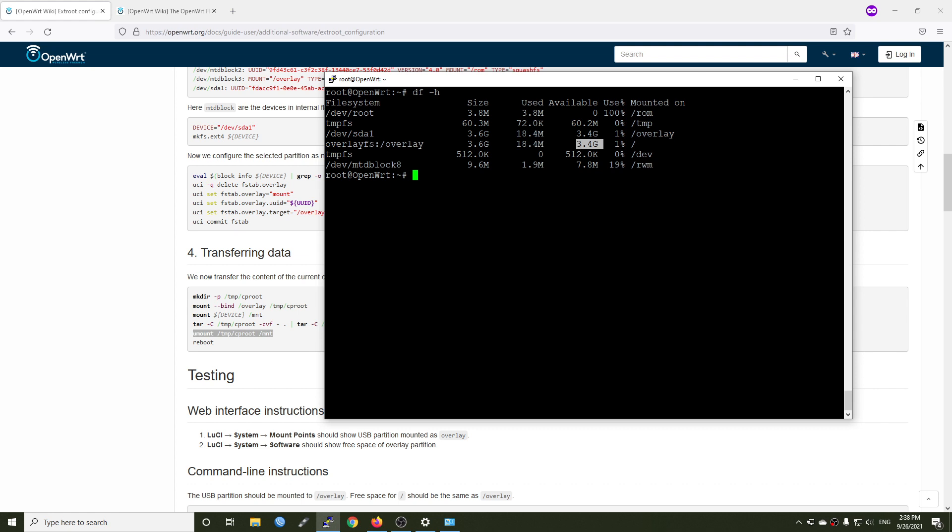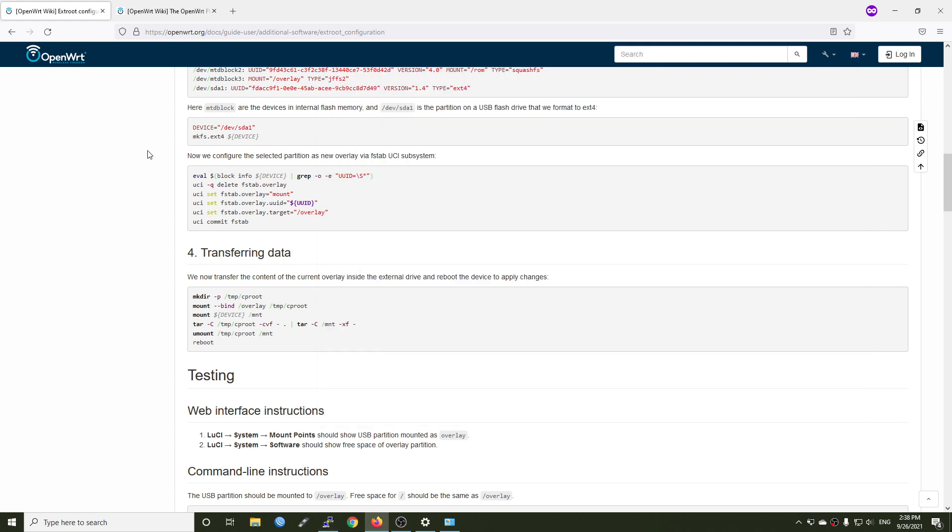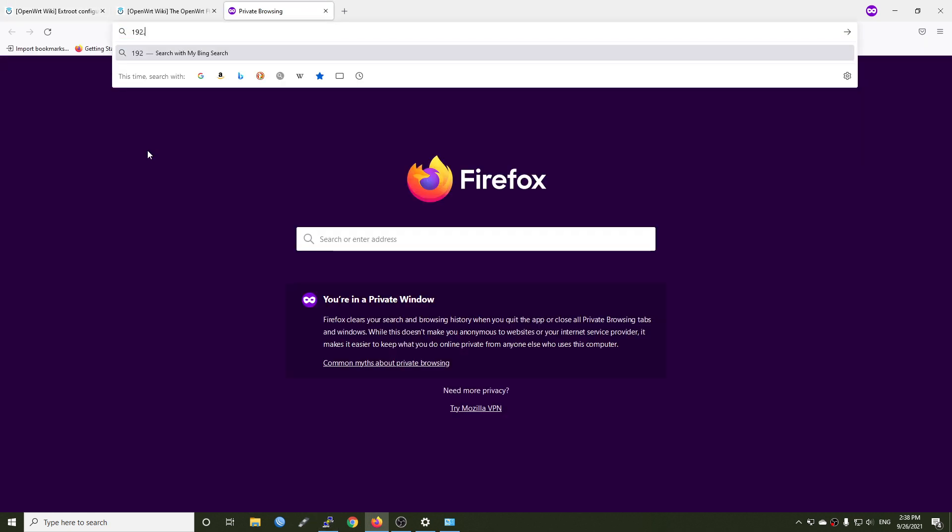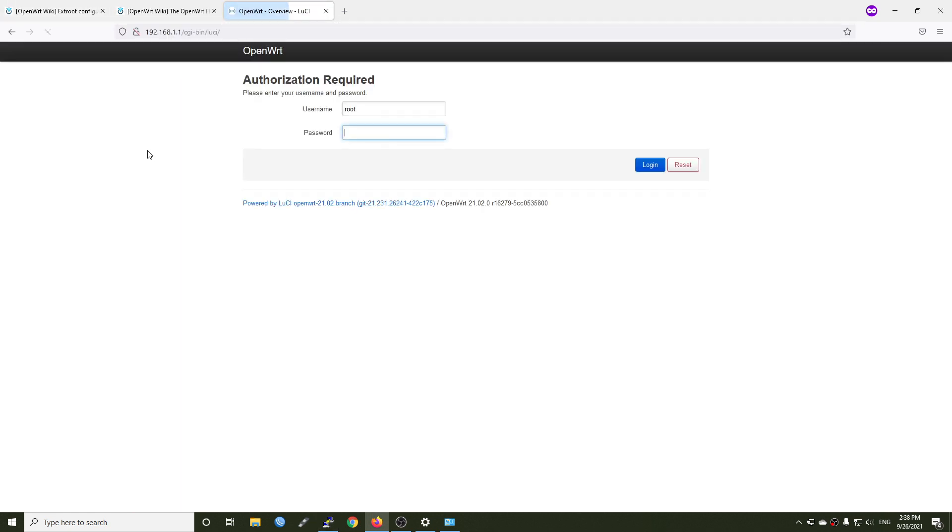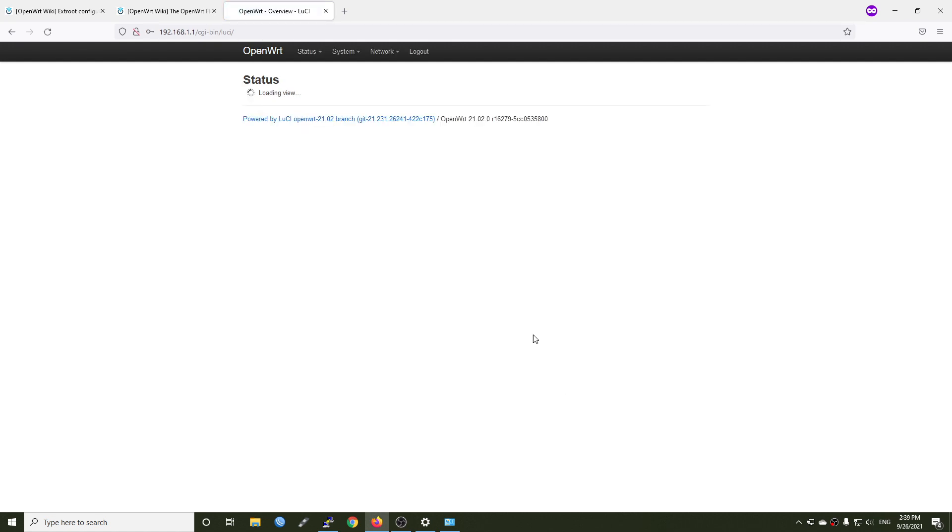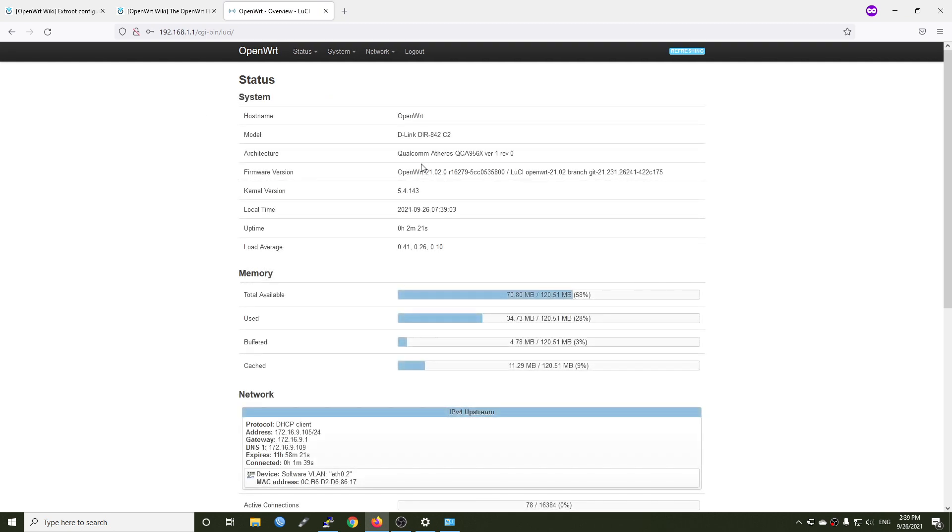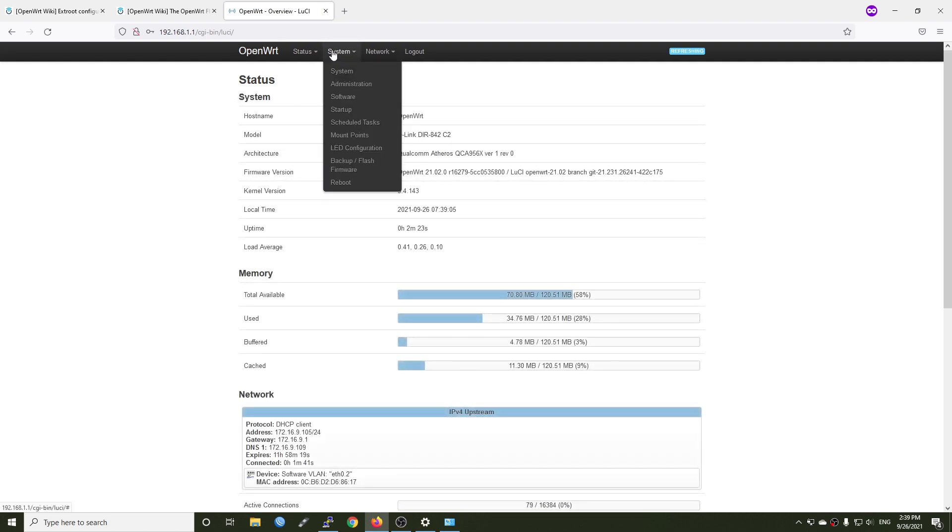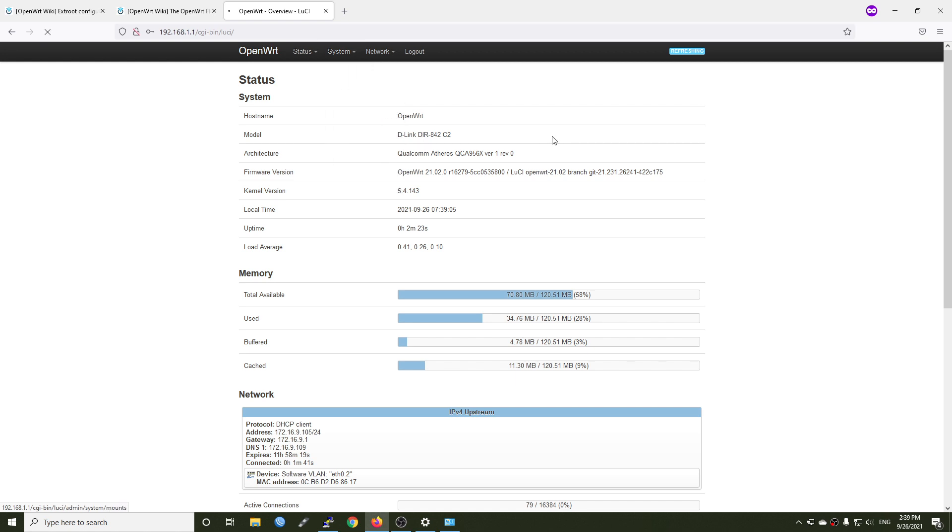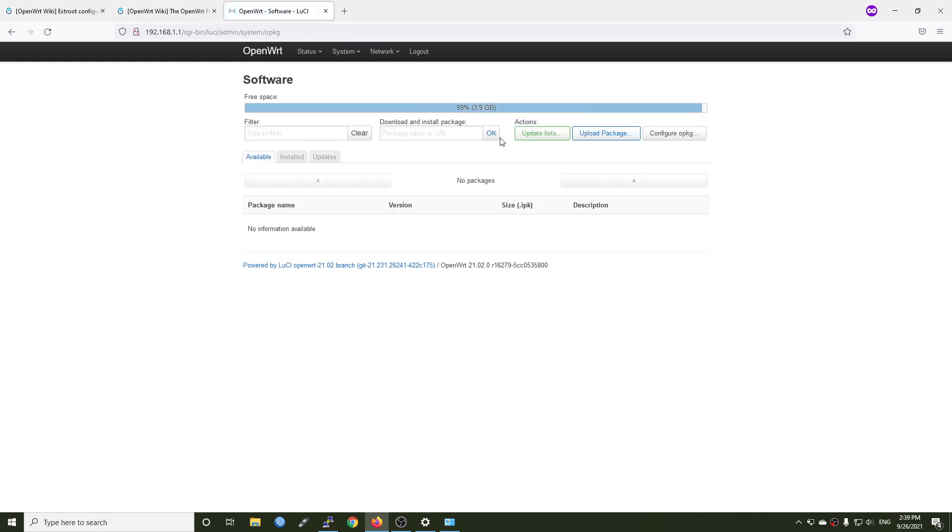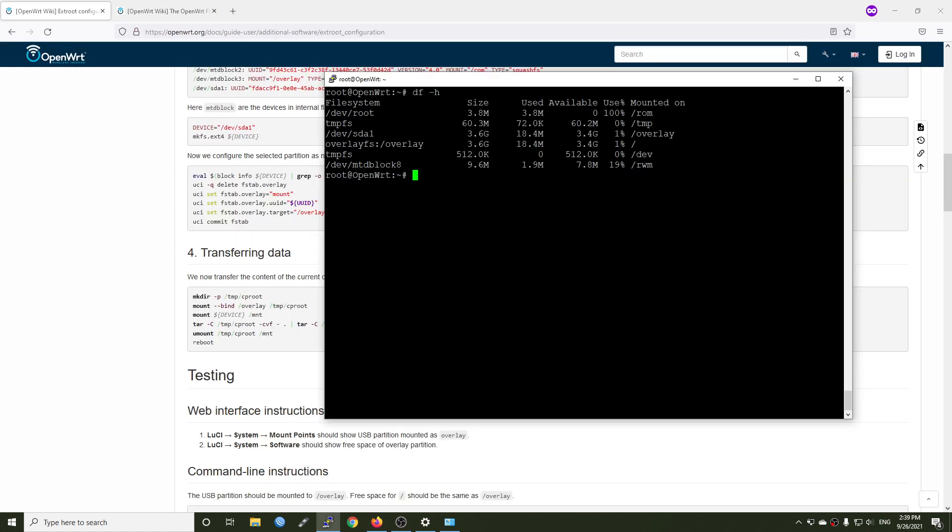So let's log in to LuCI and see if we can see the space in the software section. This is DIR842-C2 and let me go to system software. Let's see we have 3.9 GB of free space. So now we should be ready to go and you can install anything with the LuCI via the software section.